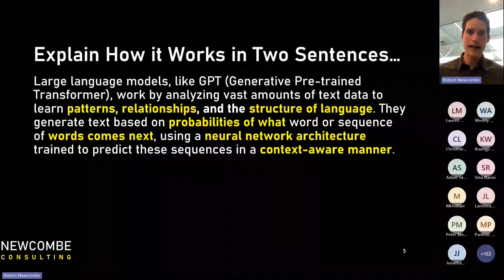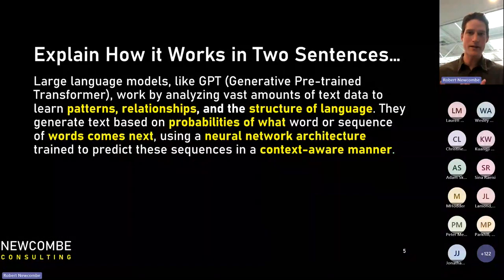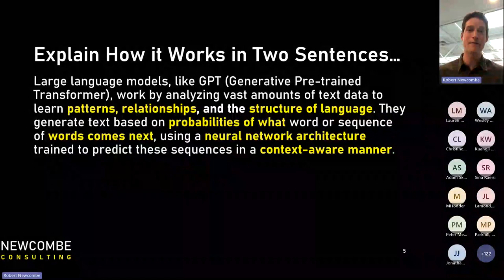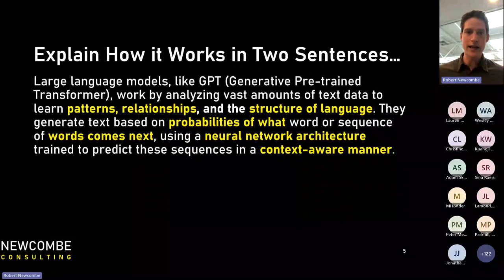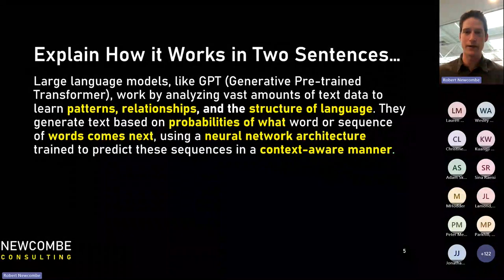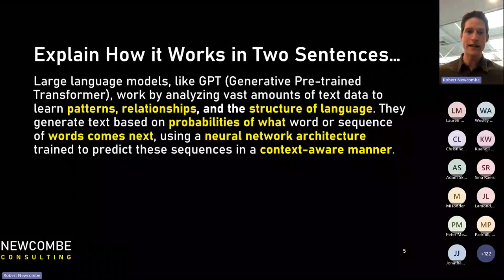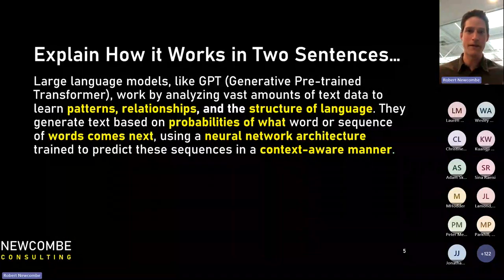I asked ChatGPT 'how do you work — explain it in two sentences.' Its first response: large language models like GPT work by analyzing vast amounts of text data to learn patterns, relationships, and the structure of language. They generate text based on probabilities of what word or sequence of words comes next. So it's very much an iterative, probability-based machine for creating sentences — it doesn't truly understand, it really mimics.